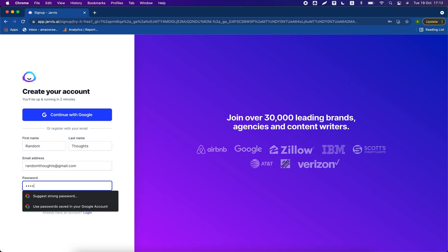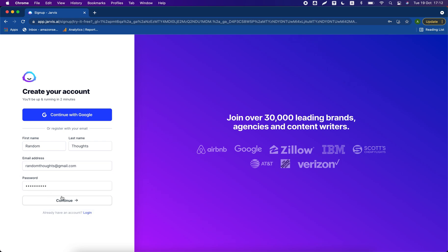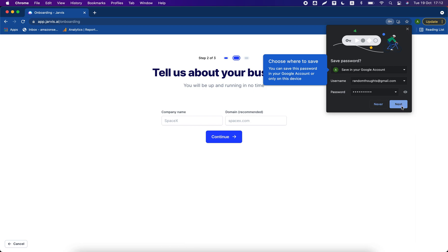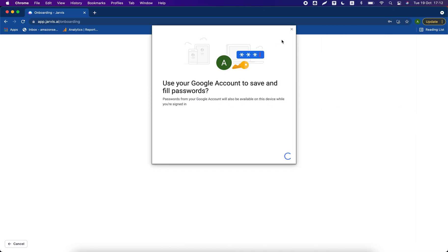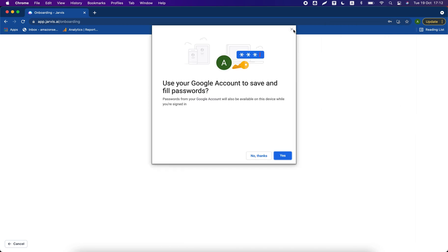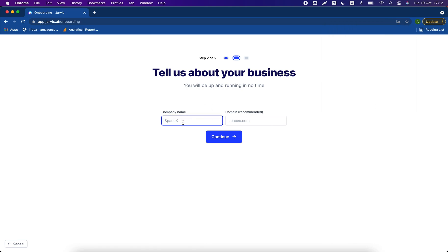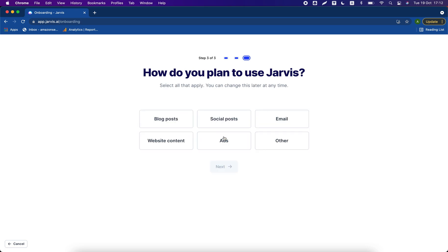It is asking for company name and domain name. Just put any company name, any domain name. I put Random Thoughts, randomthoughts.com. Click on continue, click on other, click on next.